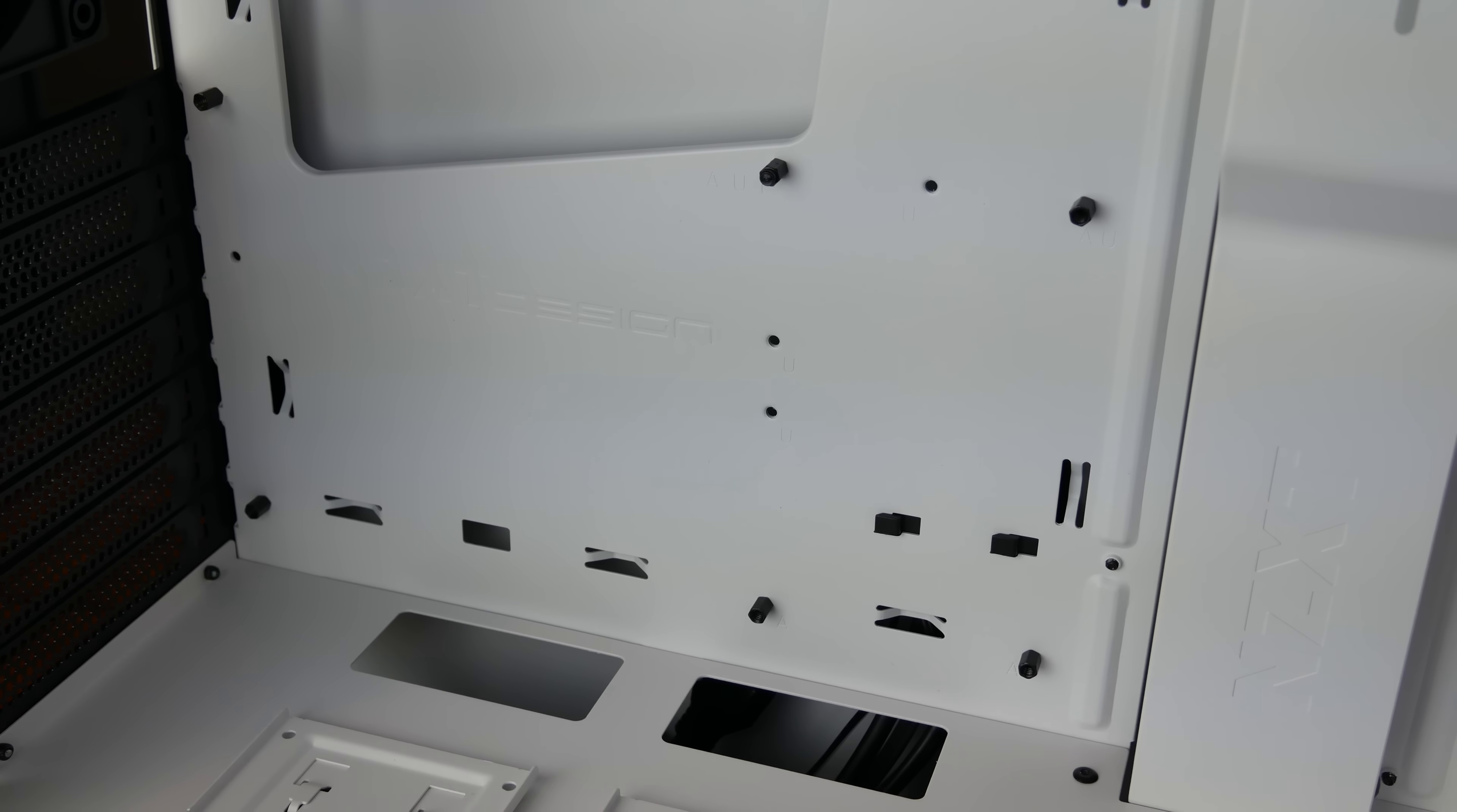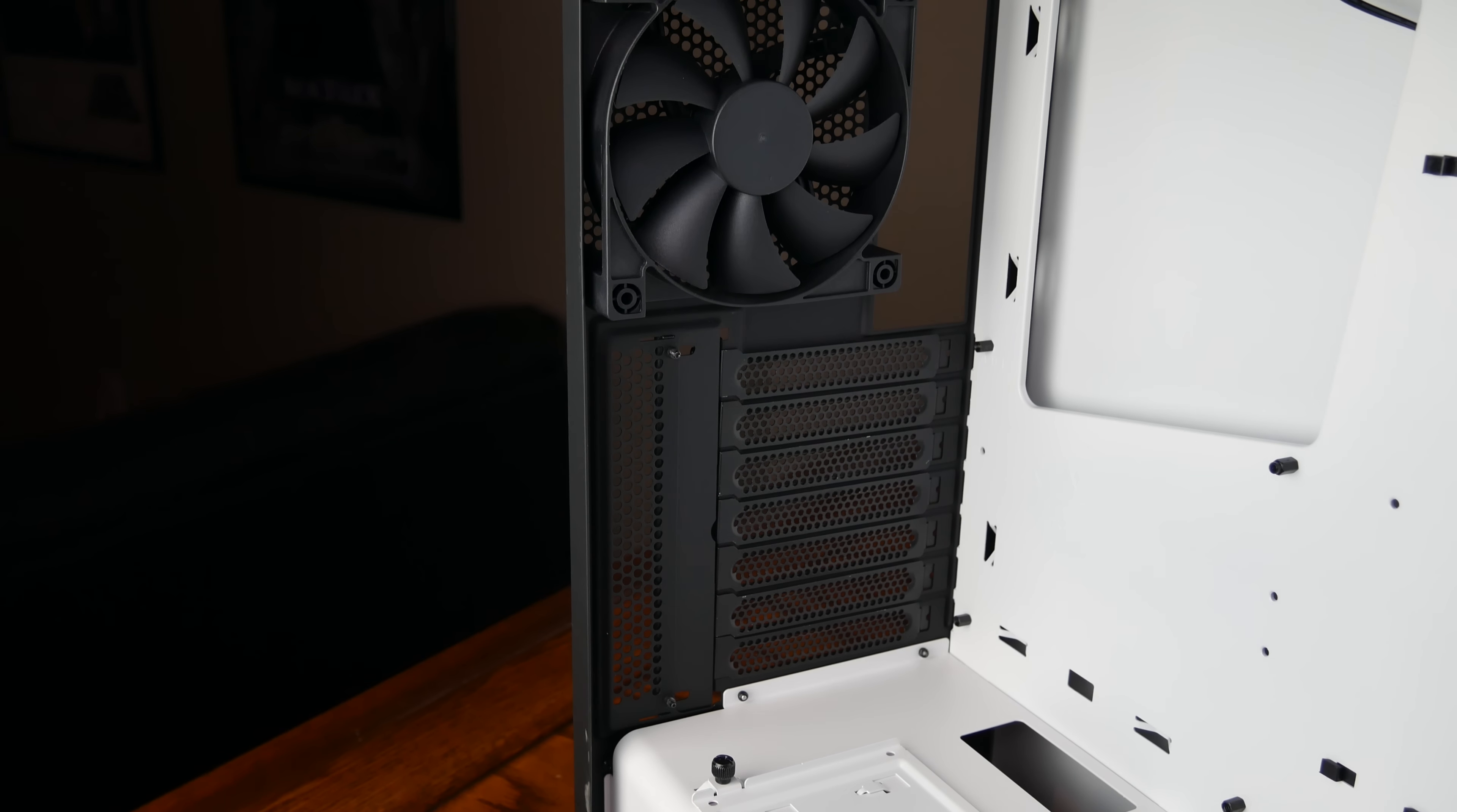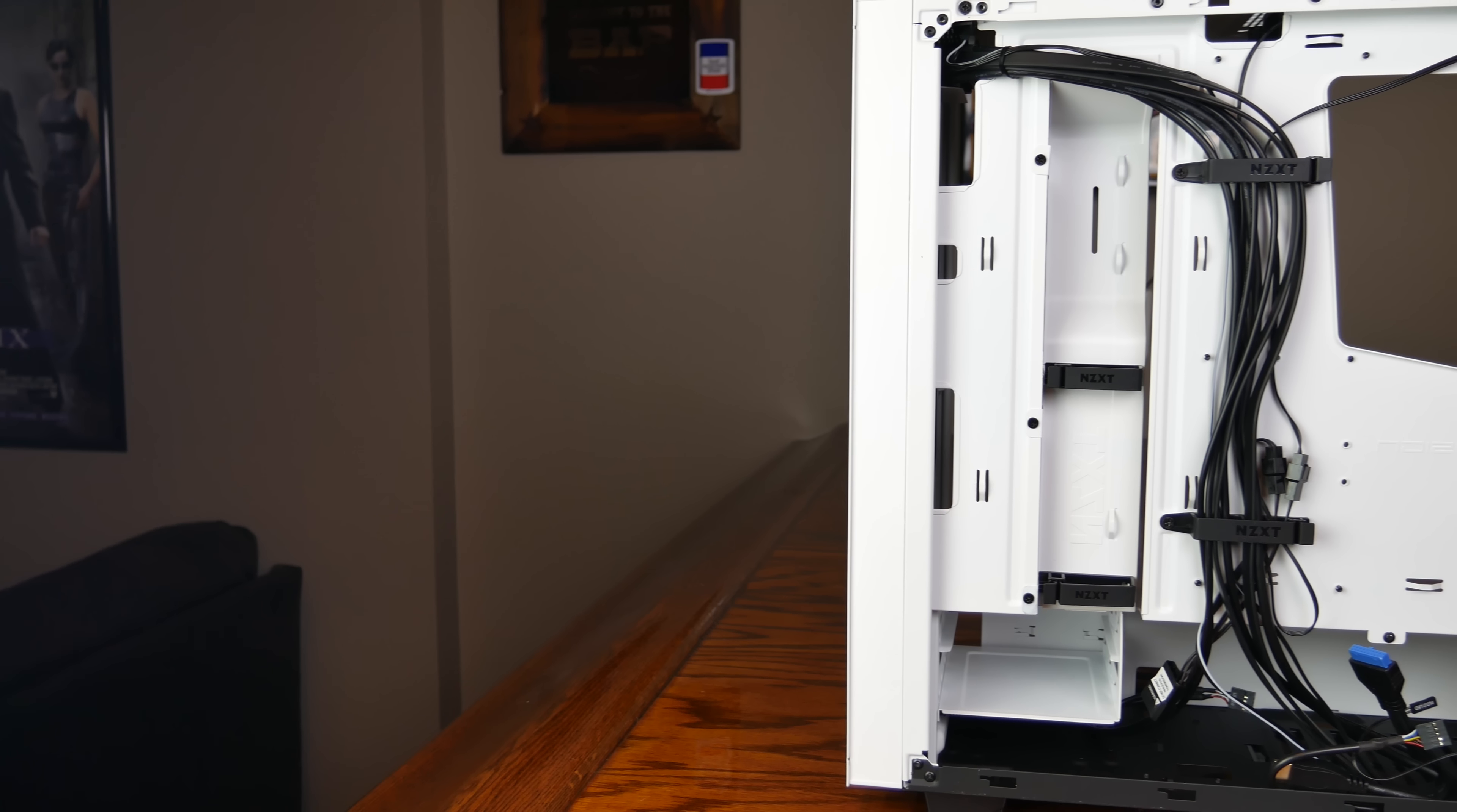The case comes with a rear 120mm exhaust fan that is adequate, although it is only one of two total fans in the case. I would imagine most people will want to replace the fans or upgrade the cooling in some way.